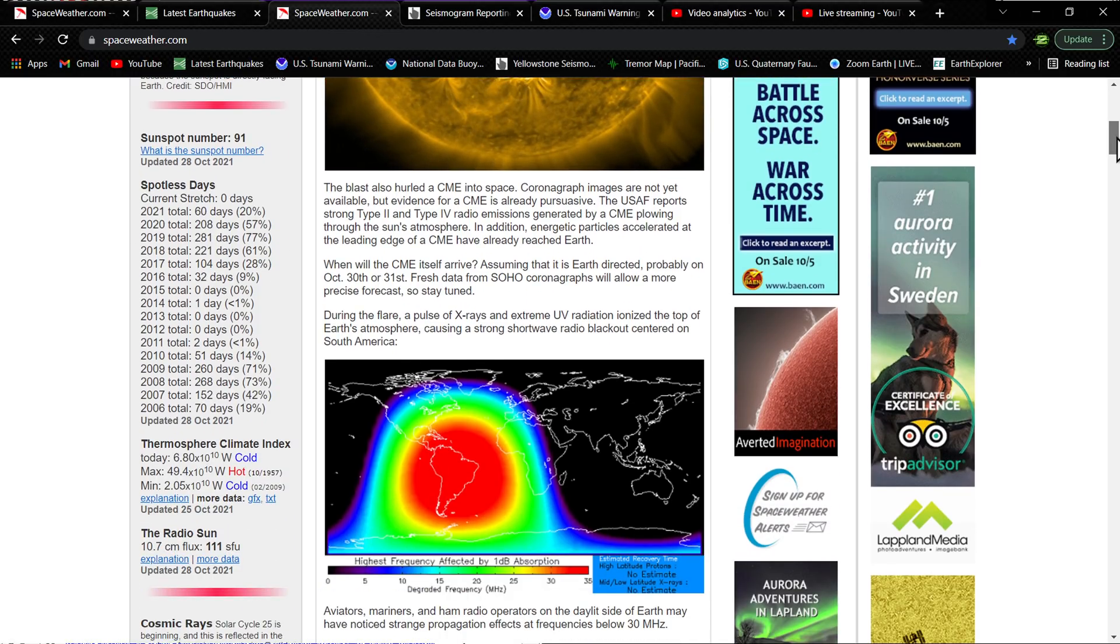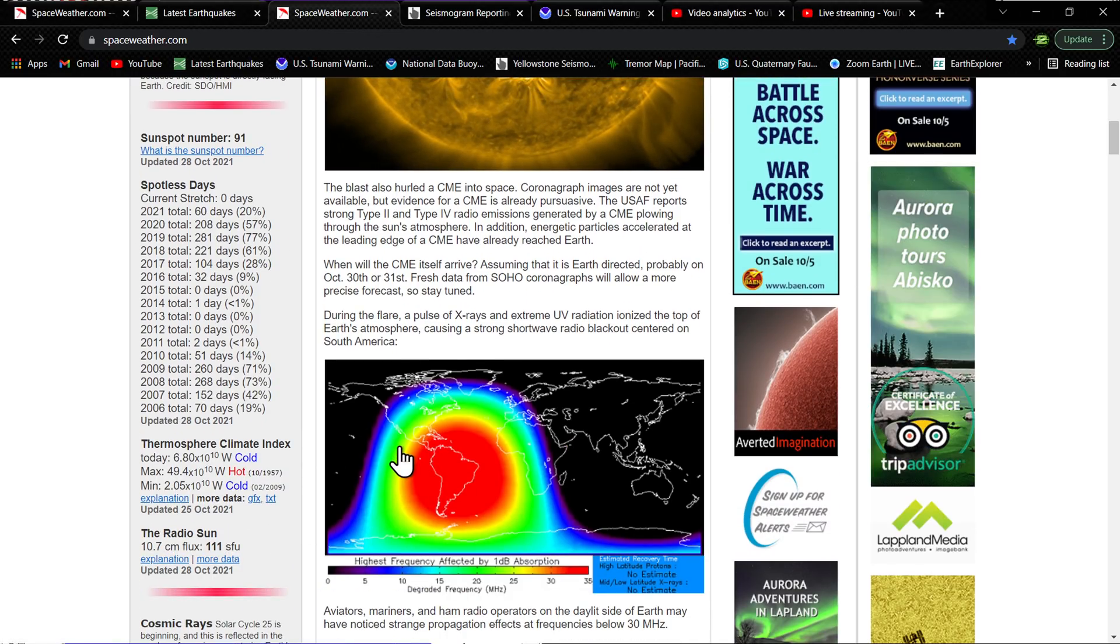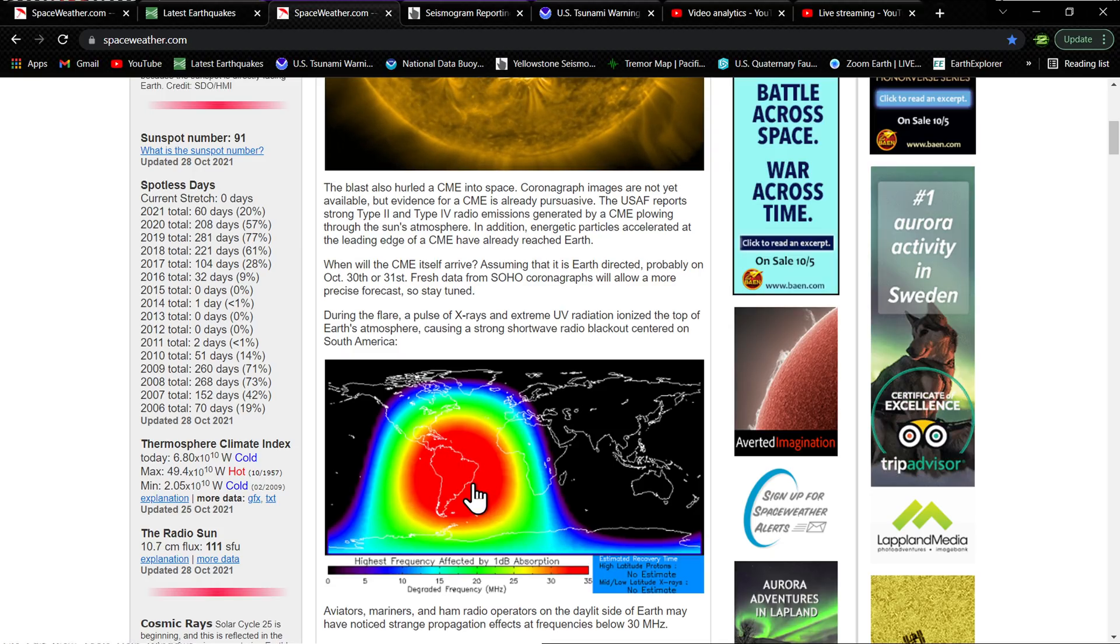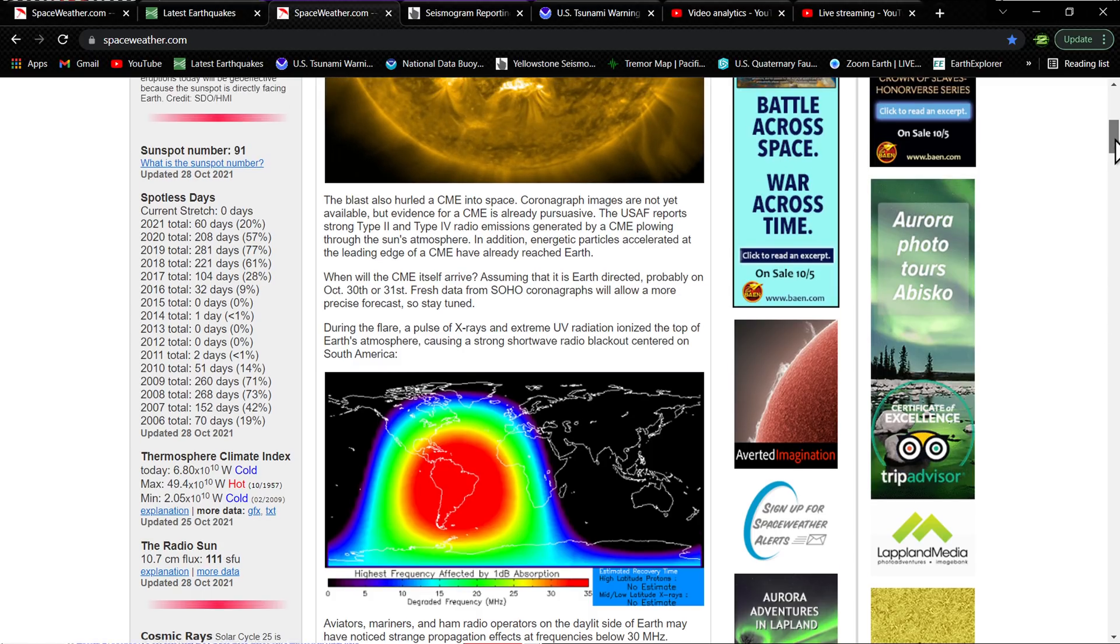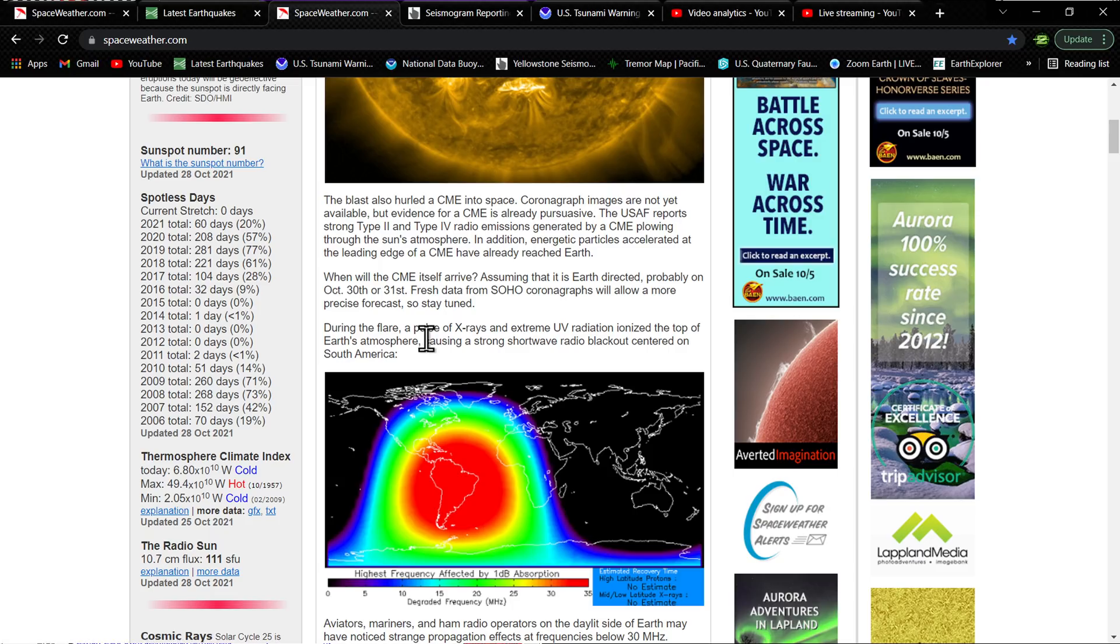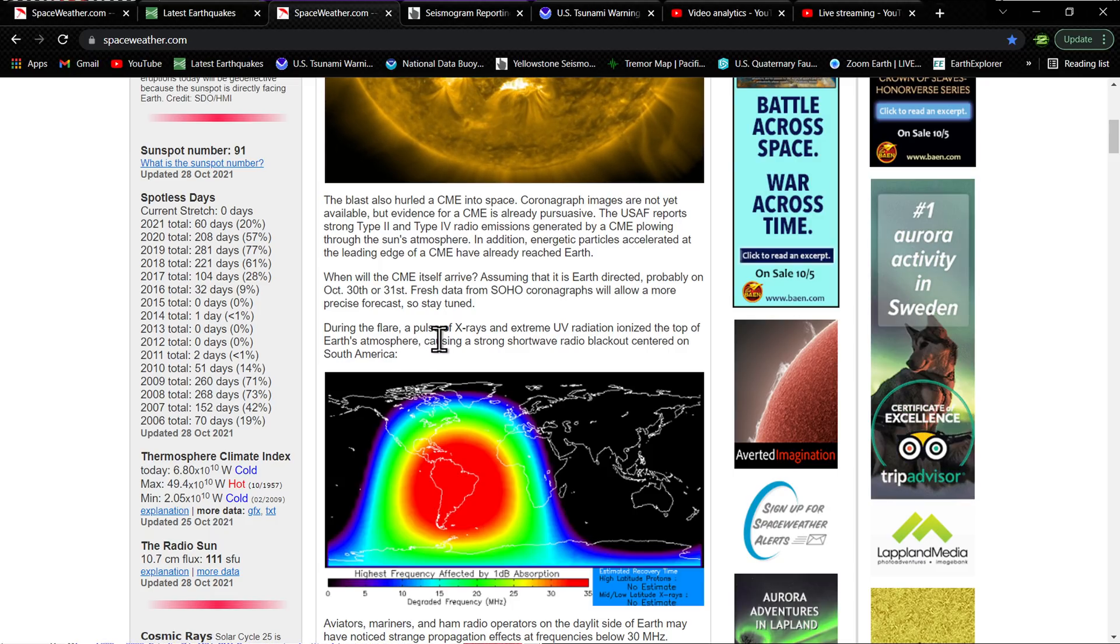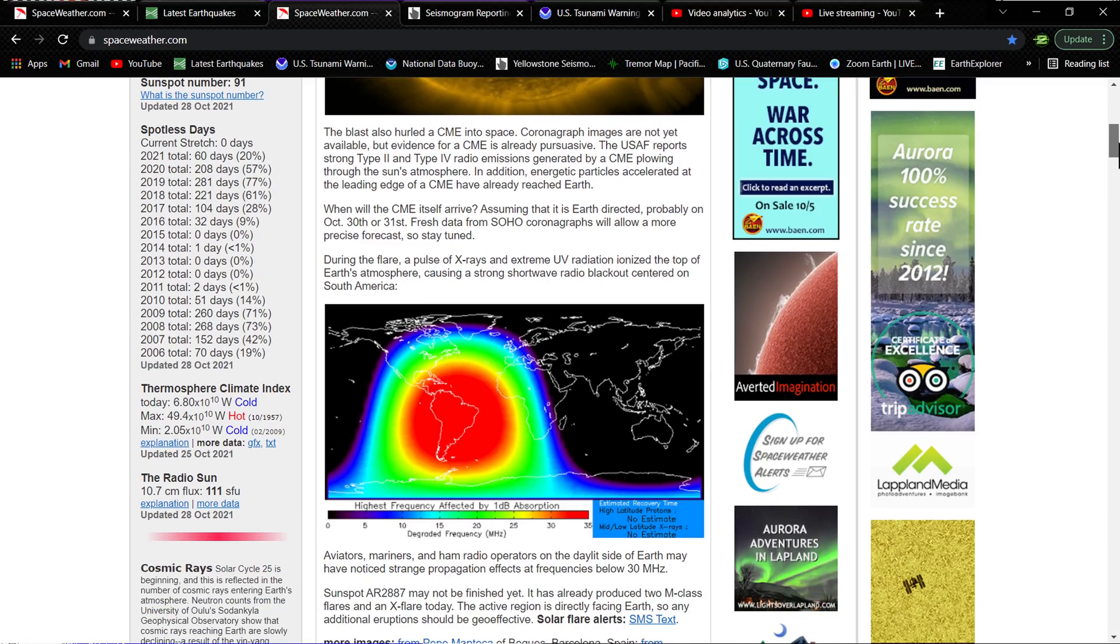There is the UV radiation, or the blackout there on the map. You can see centered pretty much over the South America region. That's pretty significant. Radio blackout. Let's see here, it mentions a pulse of X-rays and extreme UV radiation ionized the top of Earth's atmosphere, causing a strong shortwave radio blackout centered on South America.